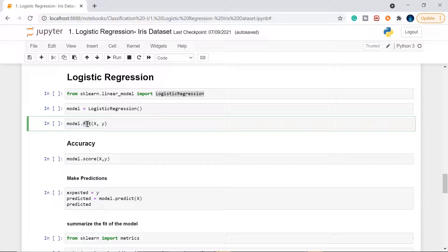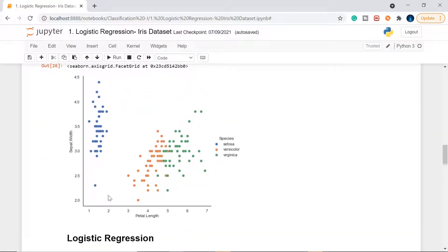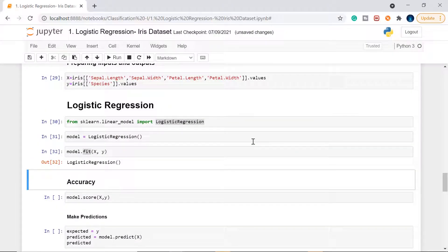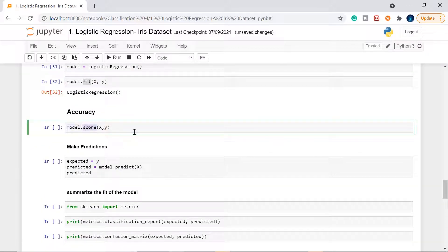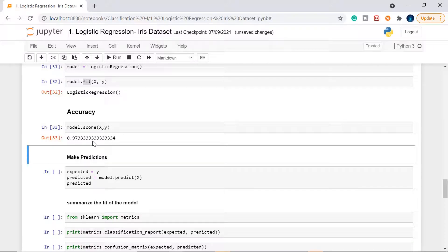We initialize with default values and train the model using model.fit — that's where all the training happens behind the scenes. Unlike linear regression which draws a best-fit line, logistic regression draws a division line to separate the data into classes. When a new data point comes in, if it falls on one side it's classified as setosa, and so on. Let me execute this — the model is ready. Now let's check accuracy using model.score(X, y), which gives 0.9733, meaning 97% accuracy.